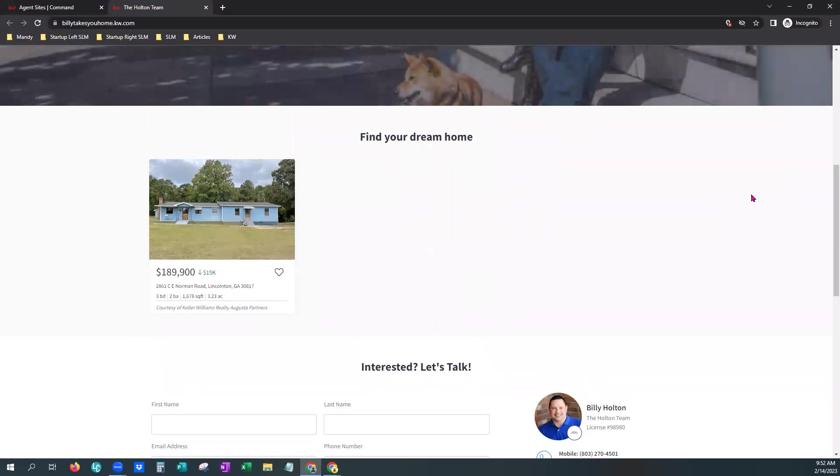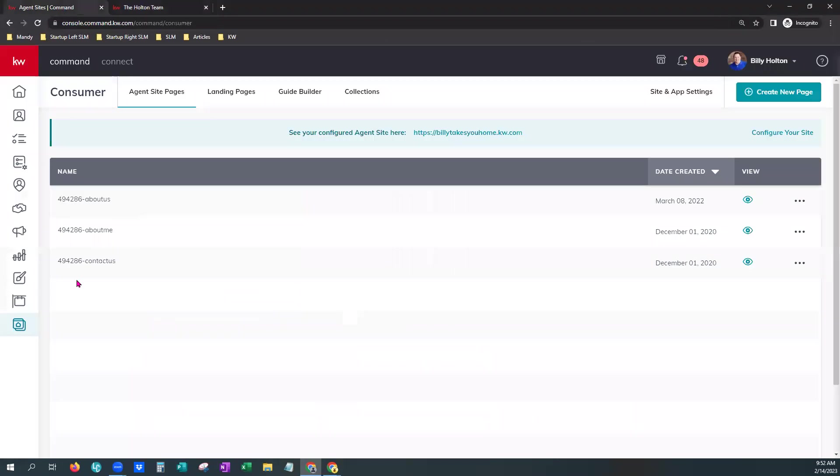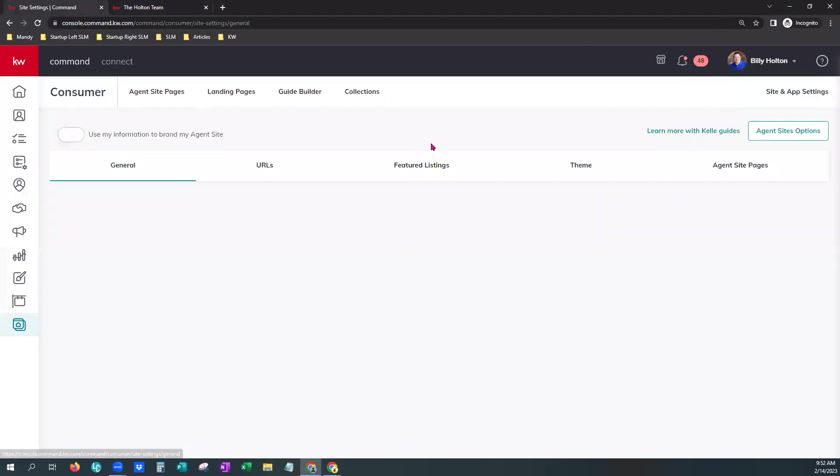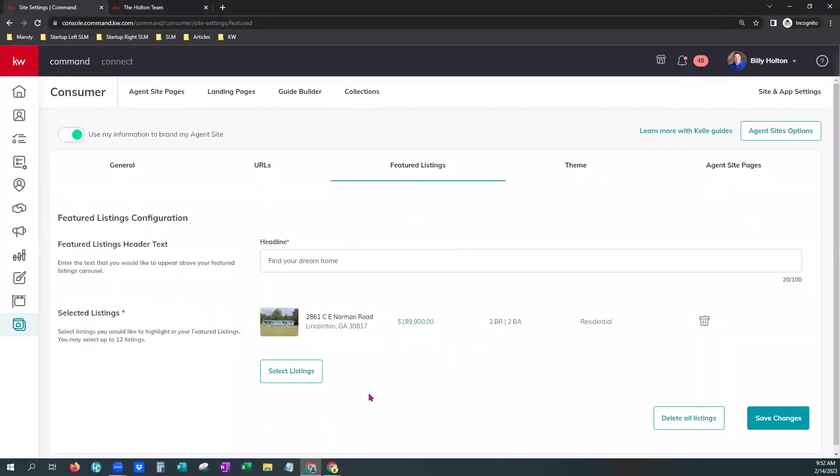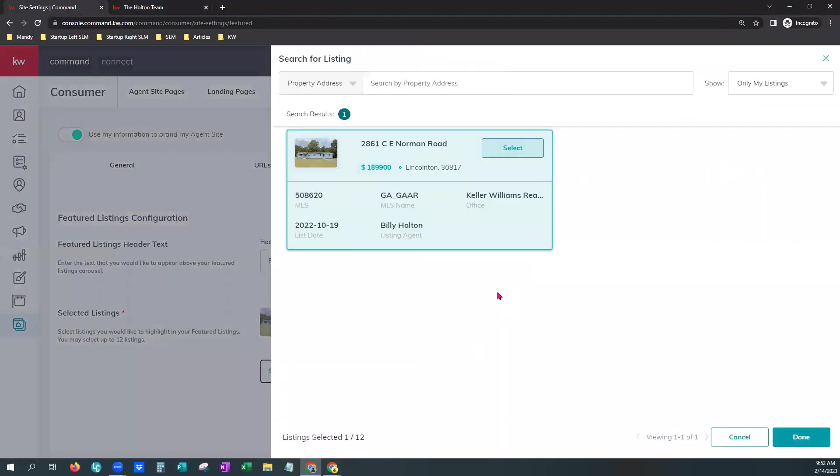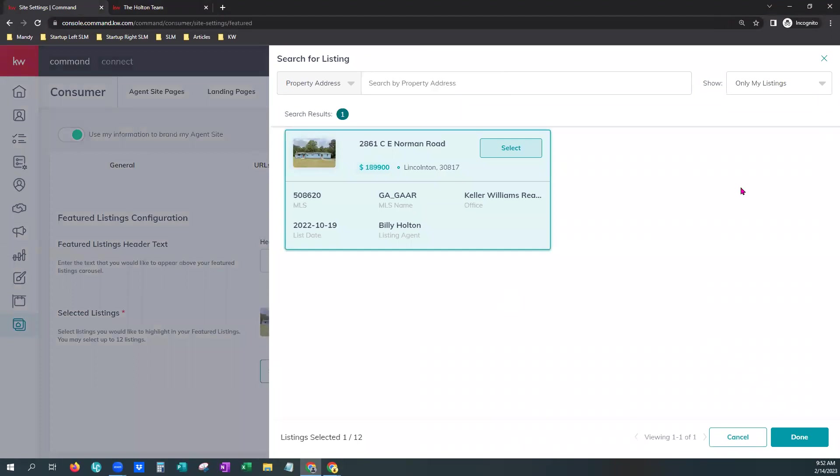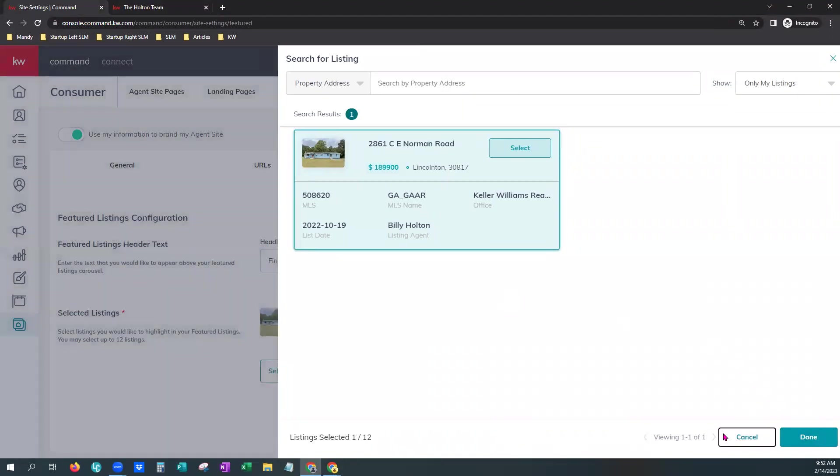As you do add new listings into your MLS for yourself, you will need to go back to that Consumer tab and add the Featured Listings. Again, Consumer tab, Site and App Settings, Featured Listings tab. And you would go in and choose to select more listings and select them as they come available on your MLS.